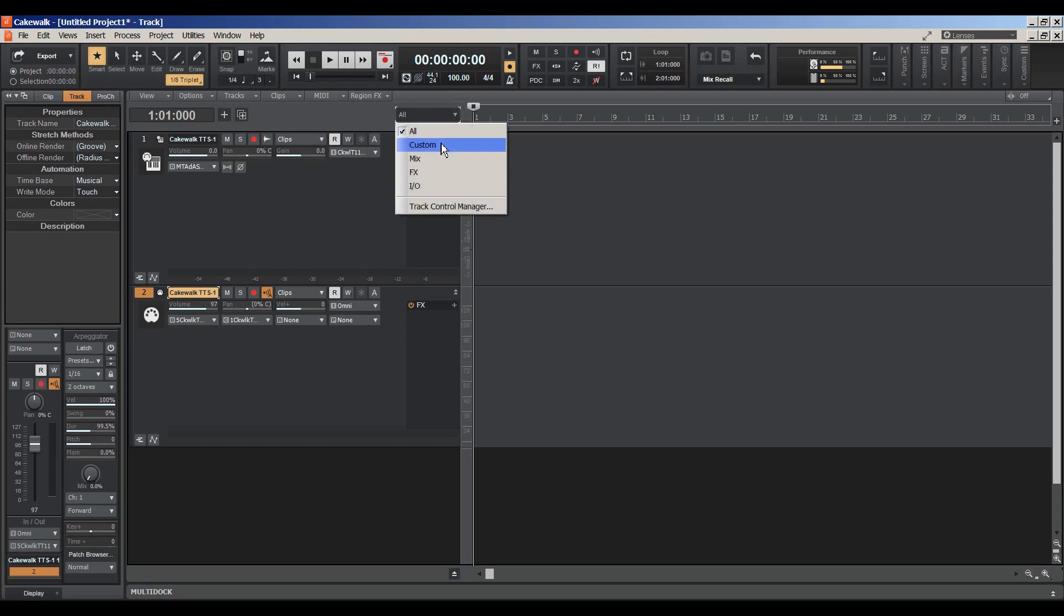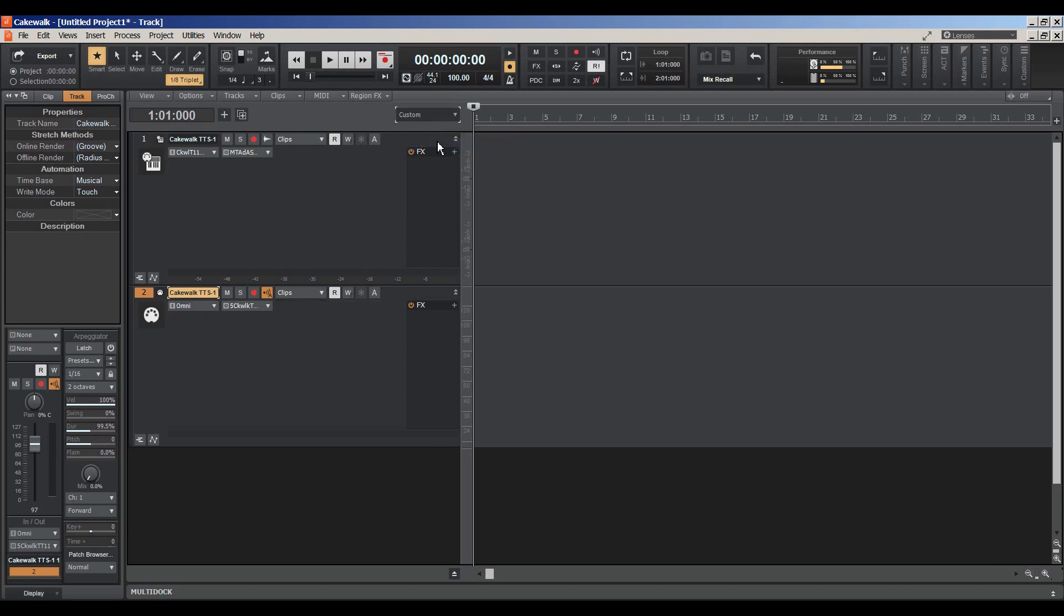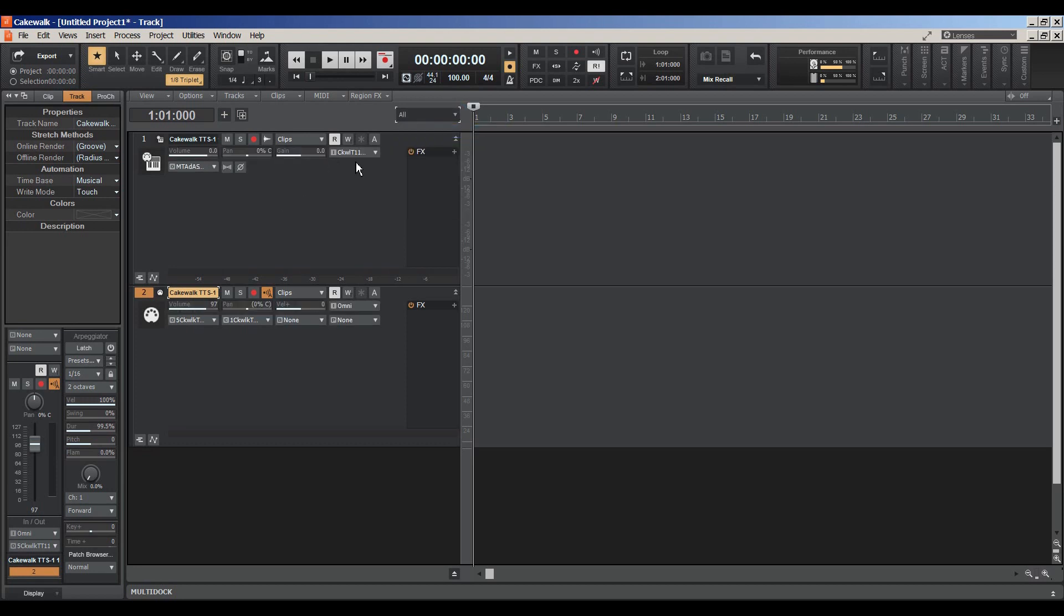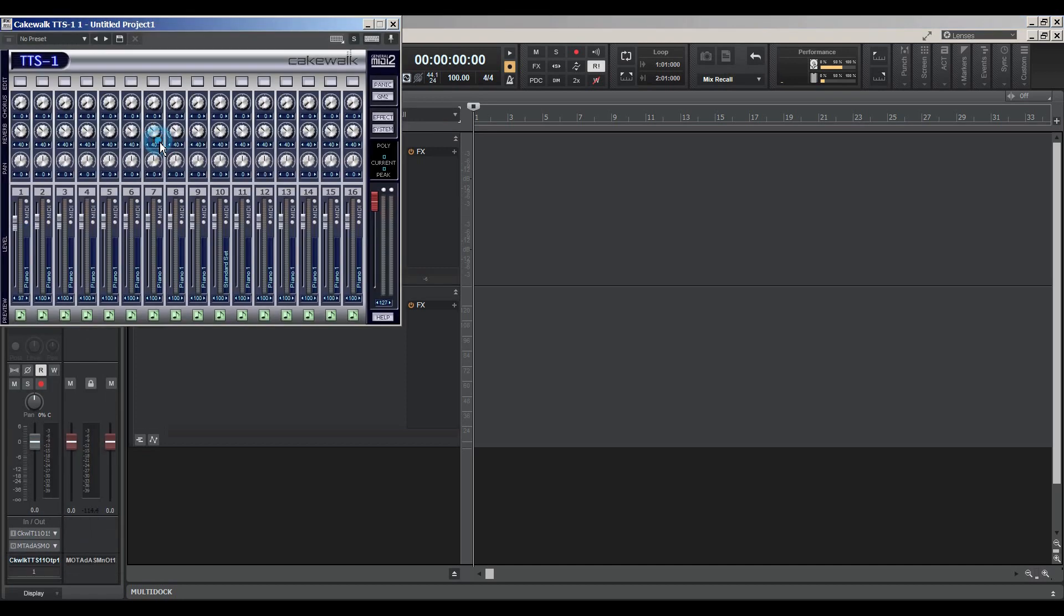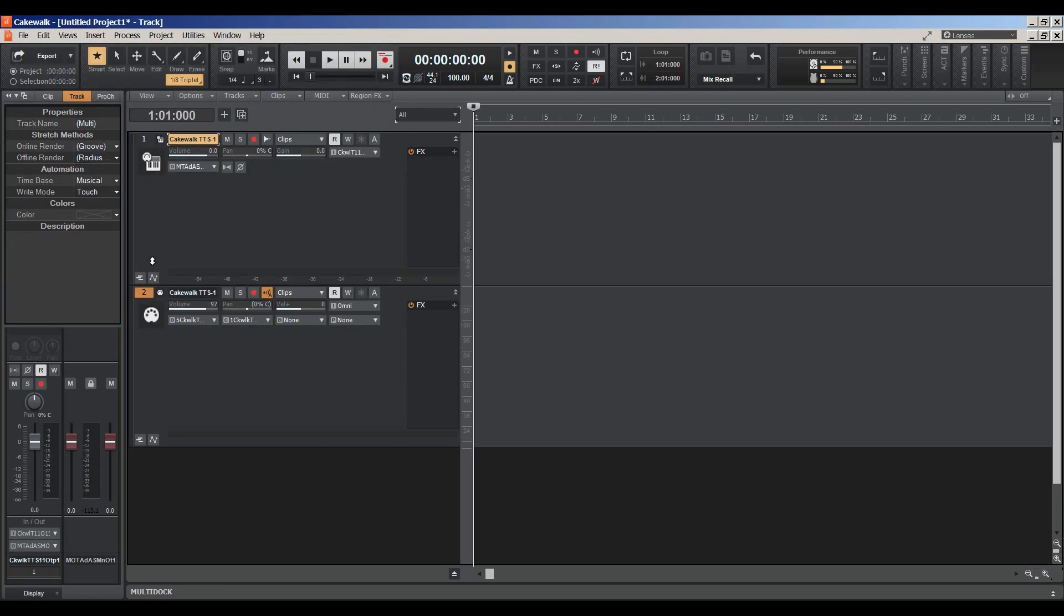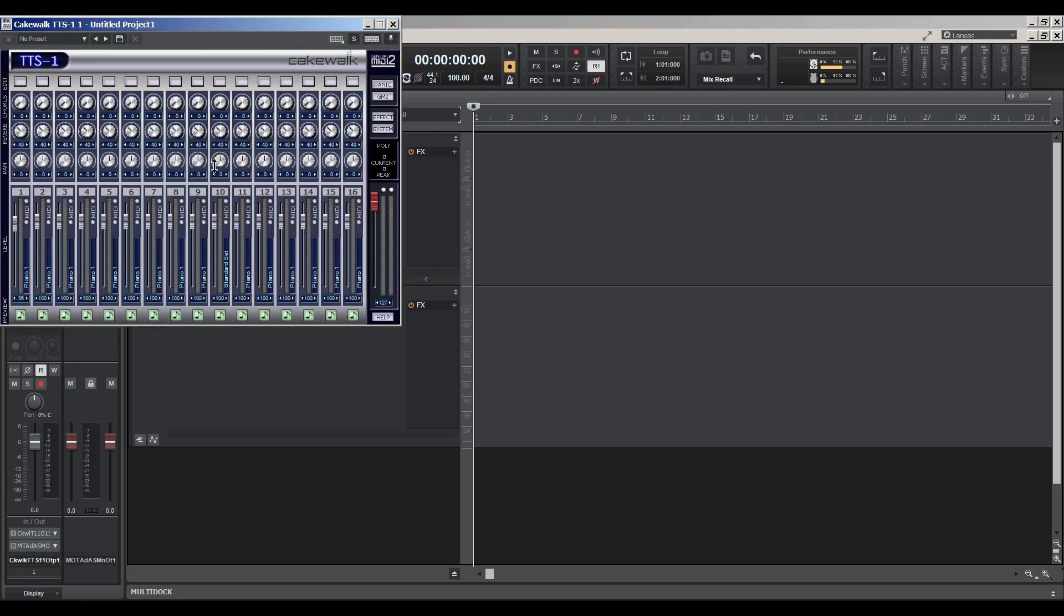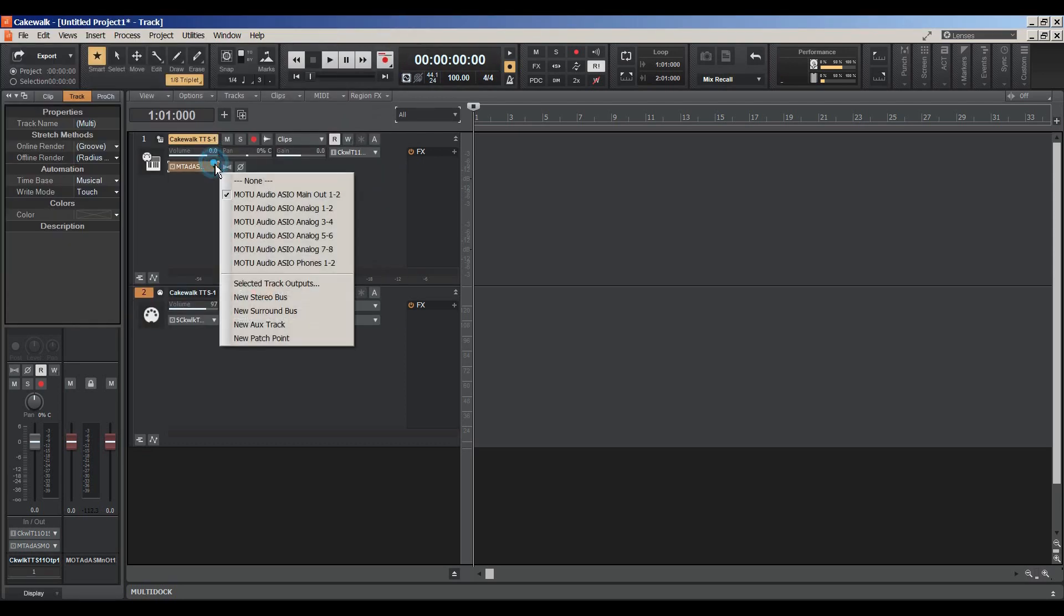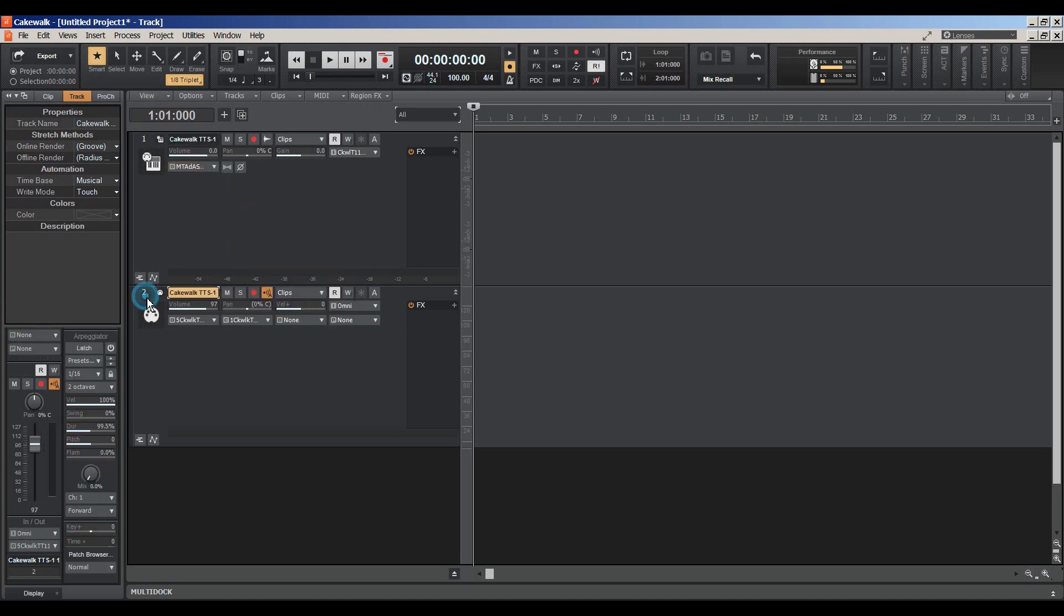Make sure that you select All from this region here. Because if you don't, by default, it comes up without the patch and the bank section. So you want to choose All so you see everything. And here's where you access the TTS-1. And you just want to make sure the audio portion that's connected to your internal synth, you want to make sure that the output is going to your main output. I hope this helps.